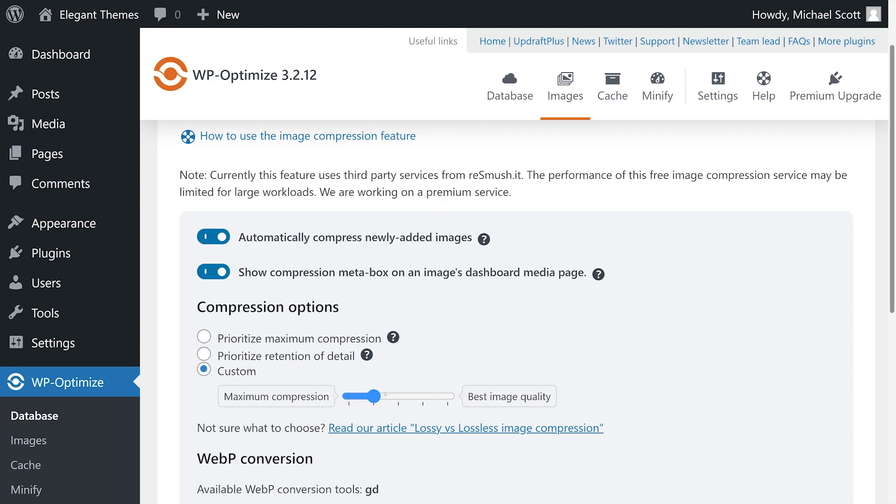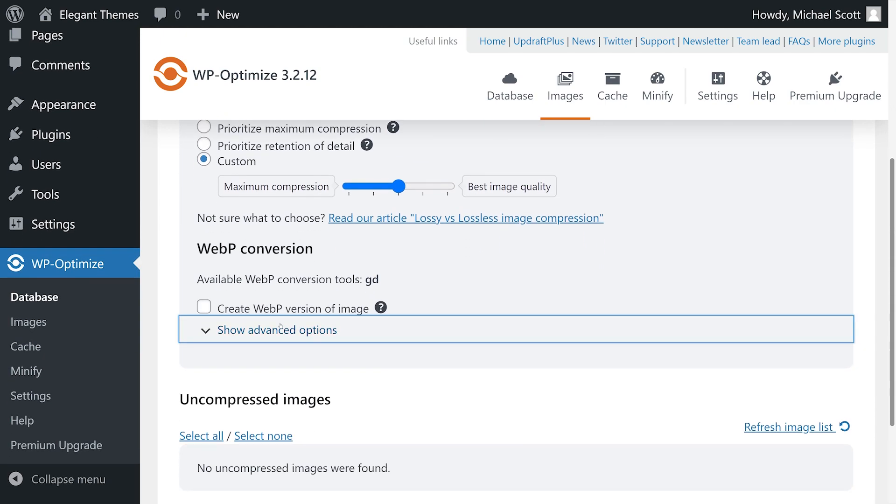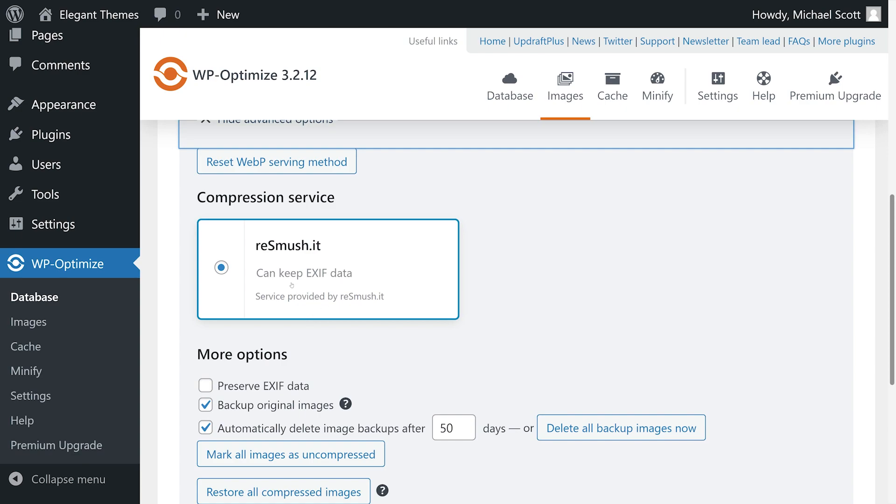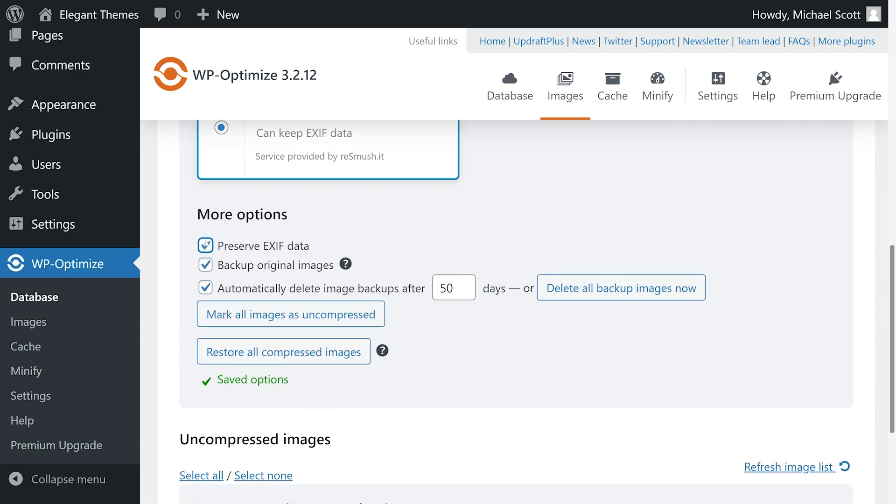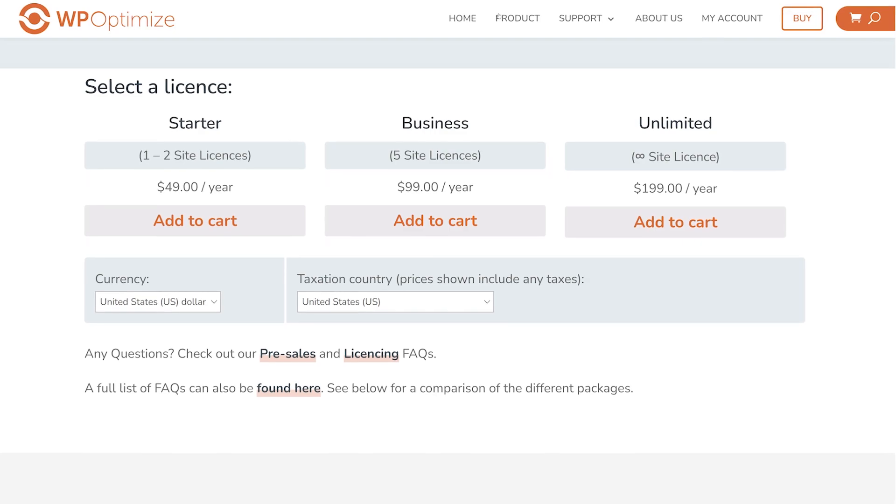WP Optimize gives you full control over your image optimization settings. However, it doesn't include an option to compress existing files in bulk, so it's best suited for new websites. The premium version is available starting at 49 dollars per year.